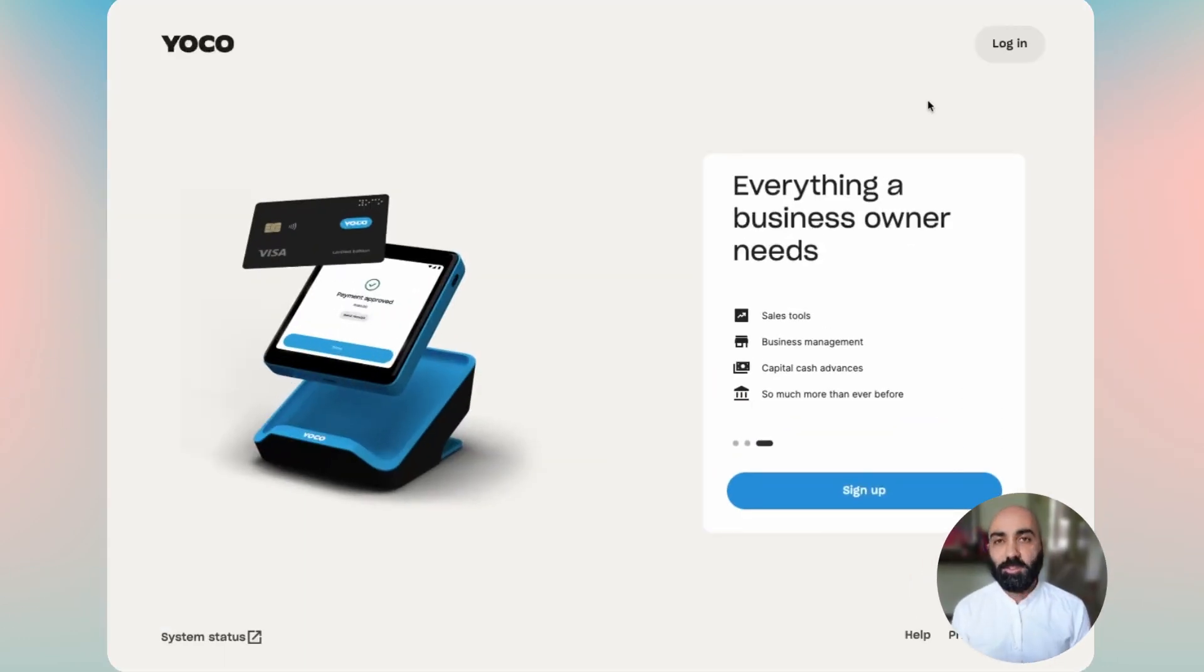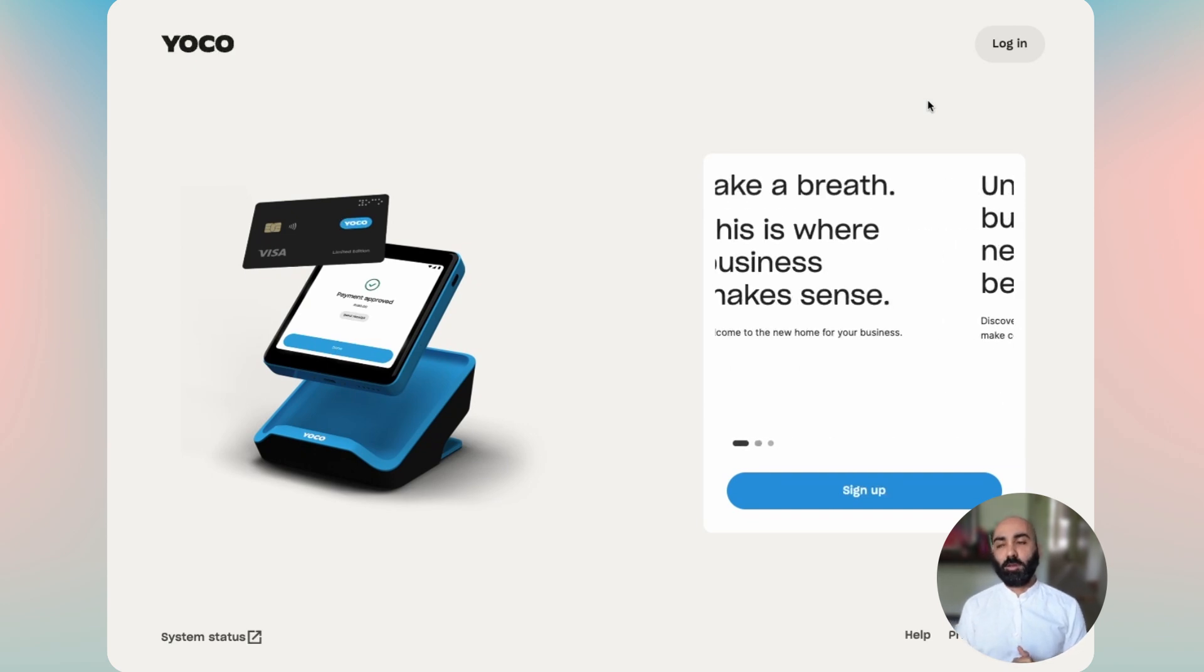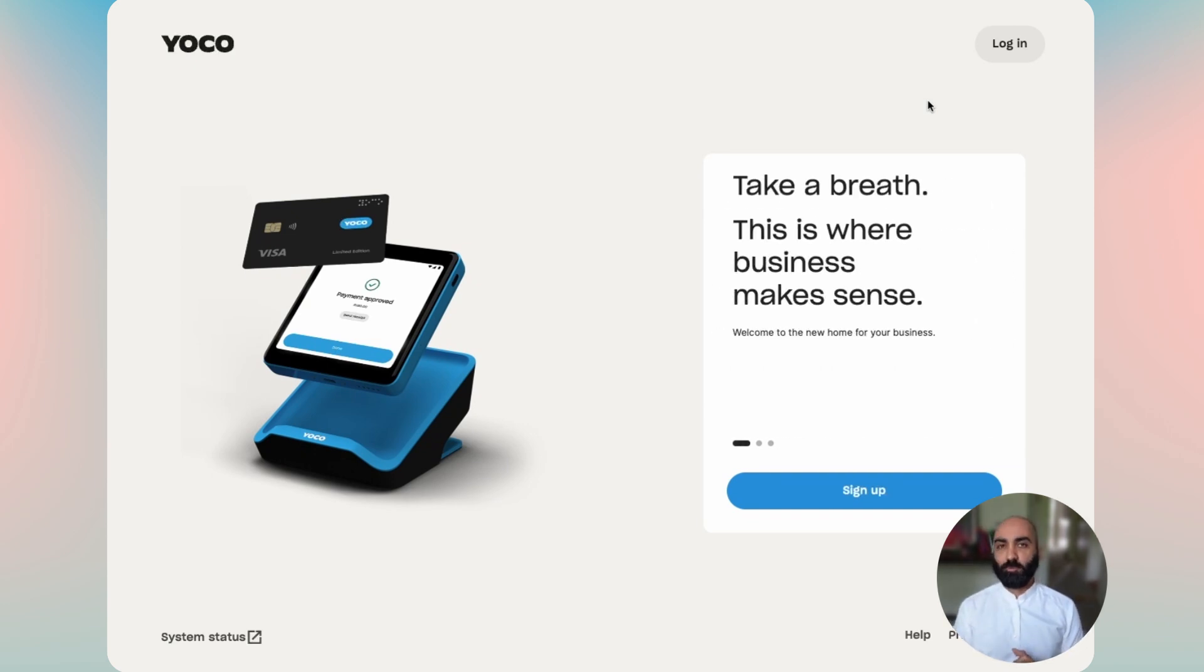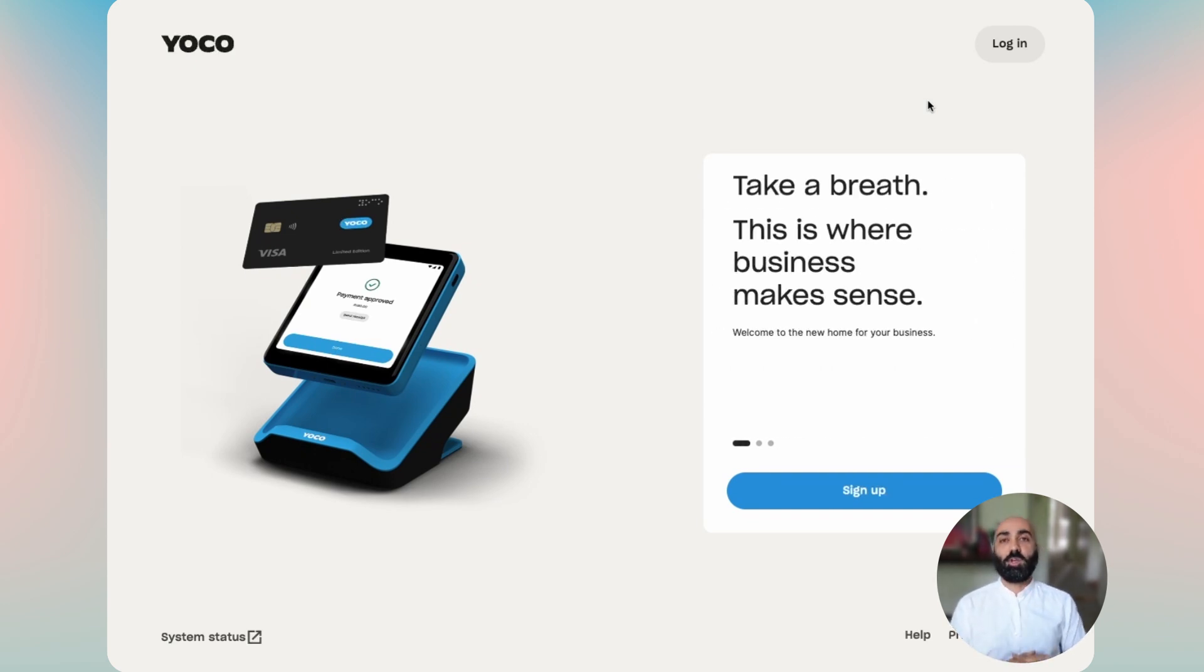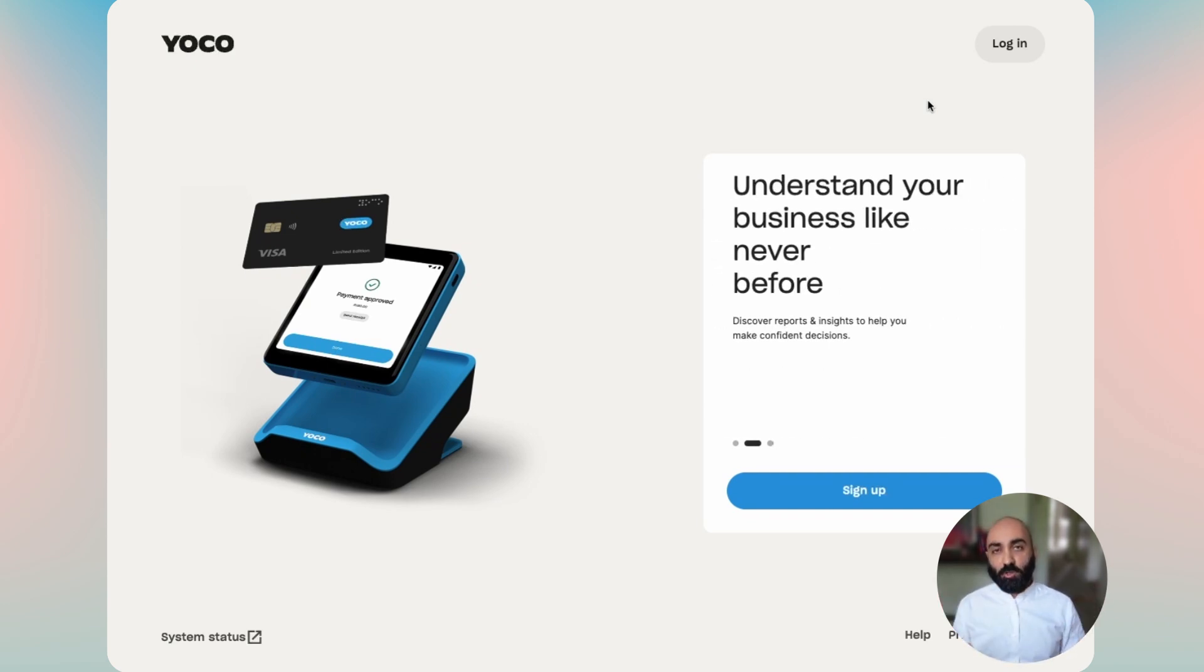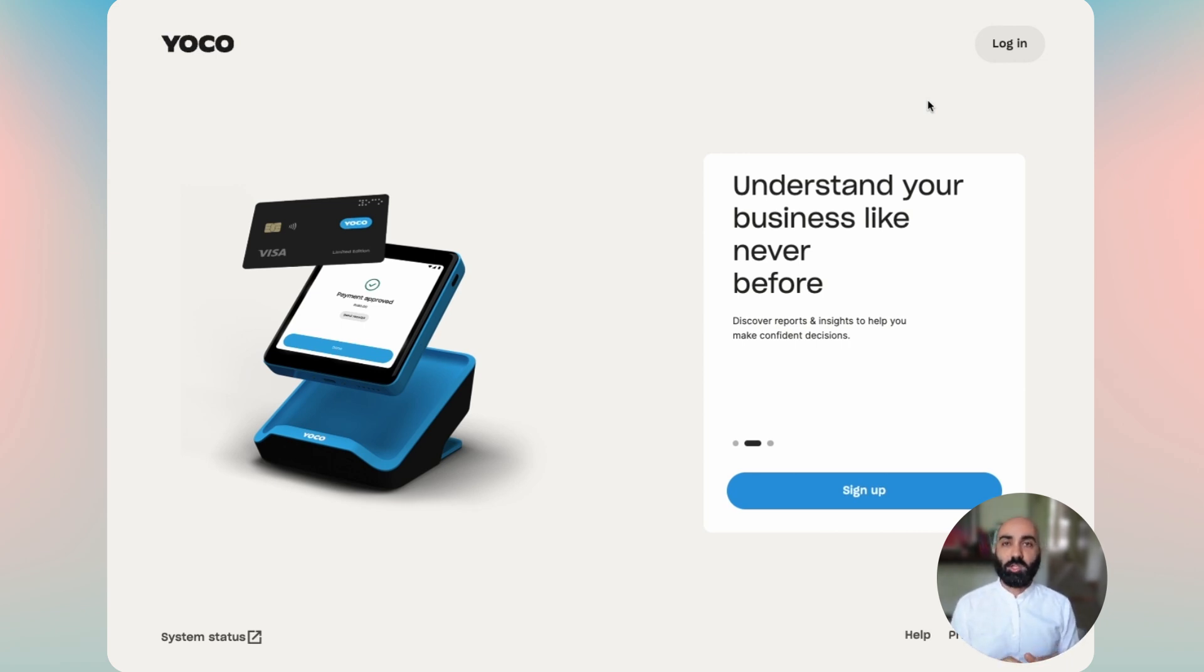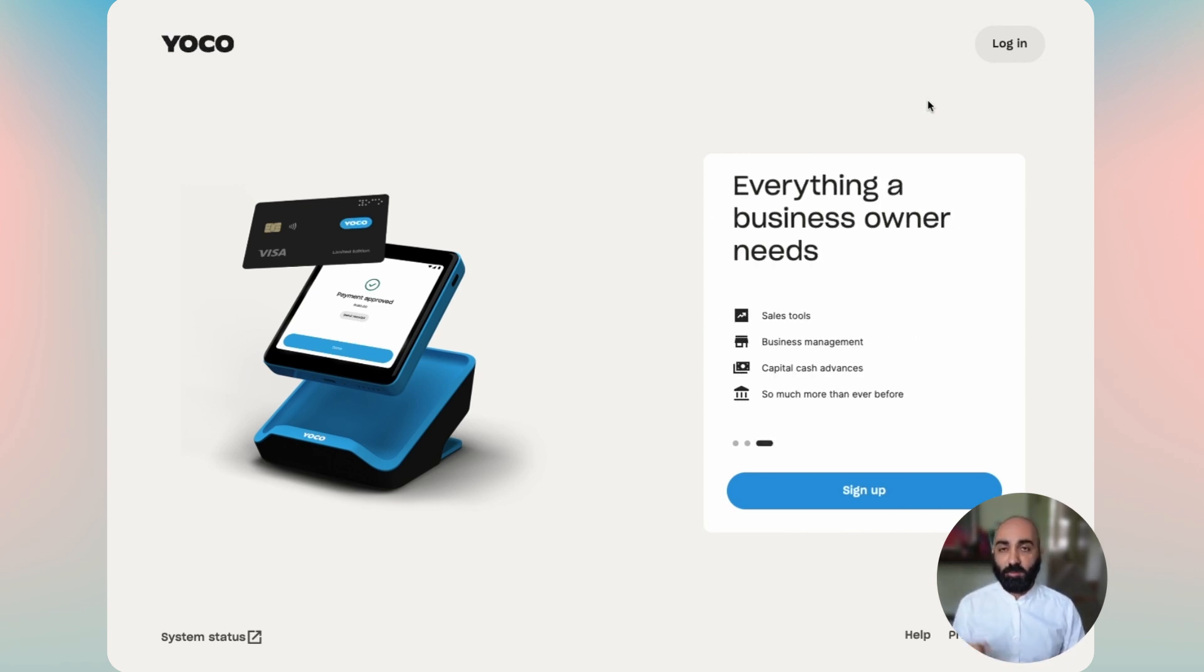Hey and welcome to the new Yoko app onboarding walkthrough. My name is Nick Haralambas and I'm going to be with you on this journey to show you around the new Yoko apps and point you in the direction of the things you use the most and the things we'd like you to see.